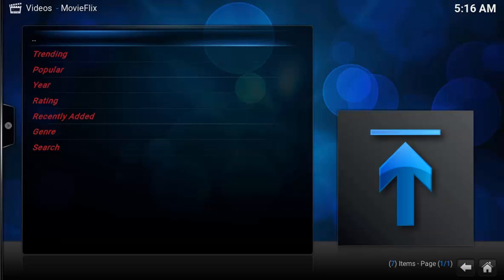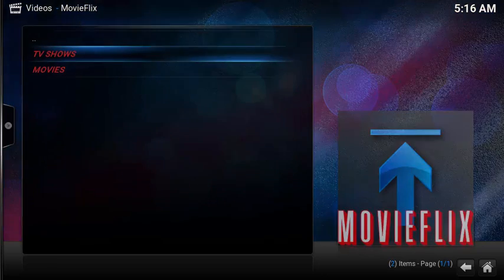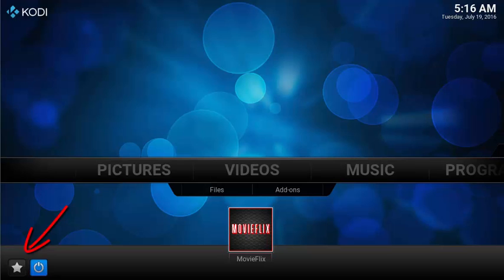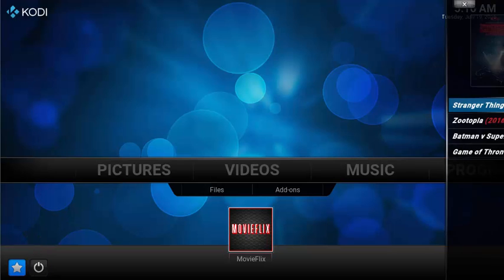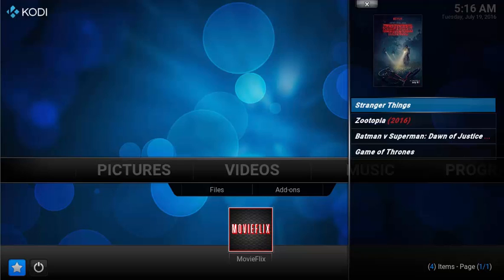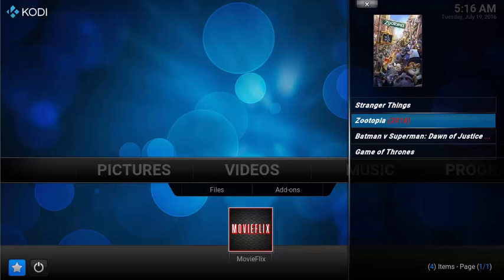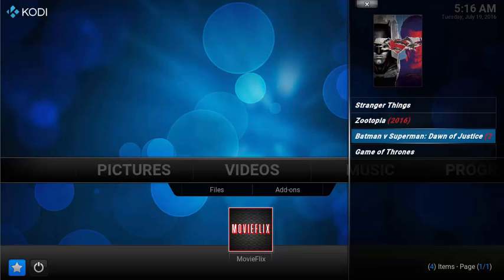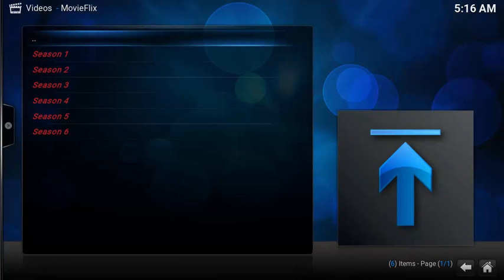Now to see your favorites, let's go out to the Kodi home page. On the bottom left, you have a little star. Selecting the star will pull up your movies and your TV Shows. Selecting any of these will automatically launch MovieFlix and bring you to the Season folder or launch the movie.